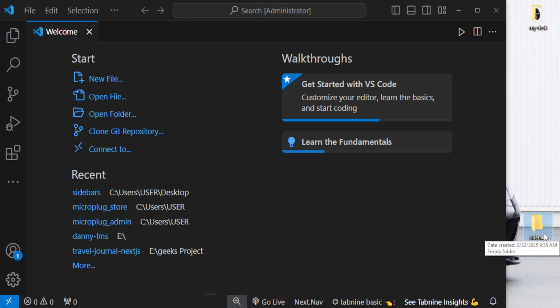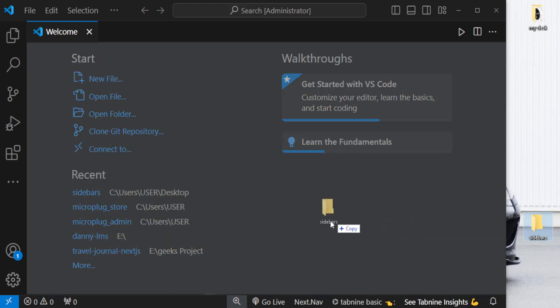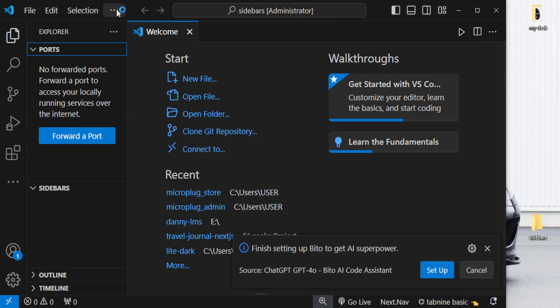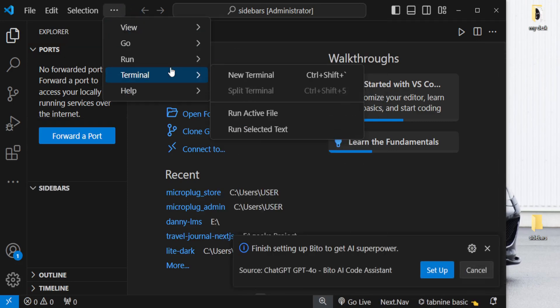Welcome to this amazing tutorial. We'll start by opening VS Code and creating a folder inside our desktop. You can name it something like 'sidebars' or a name of your choosing. Drop it inside VS Code, then click on the three dots, click on terminal, then new terminal.